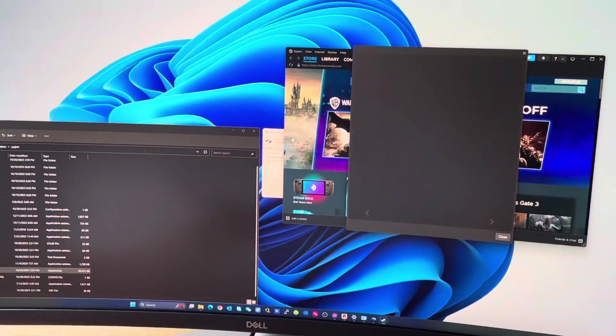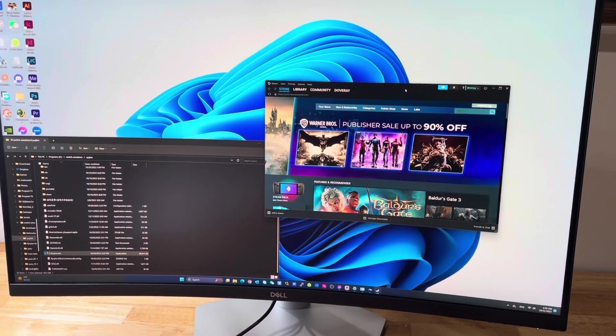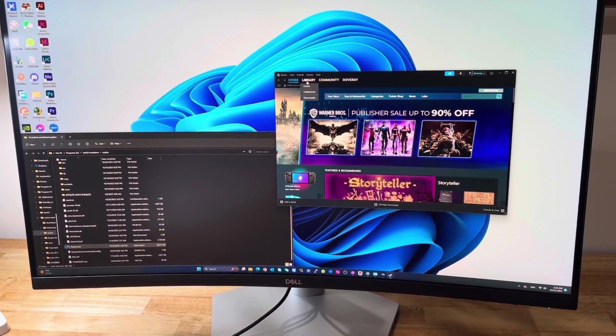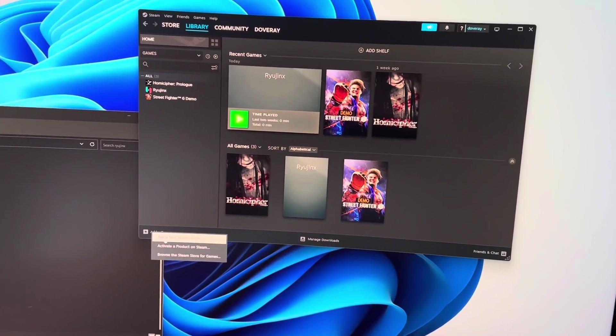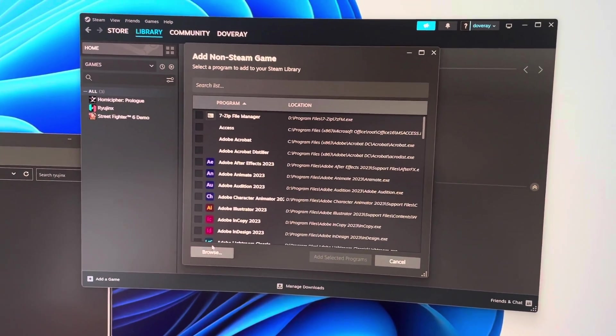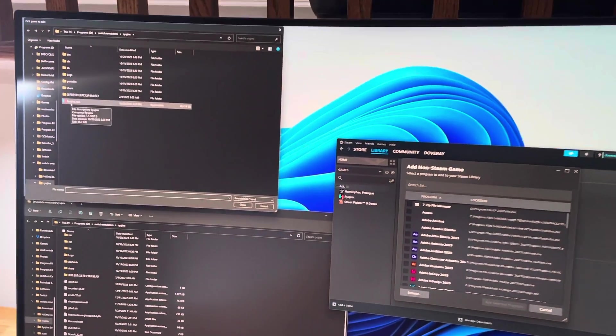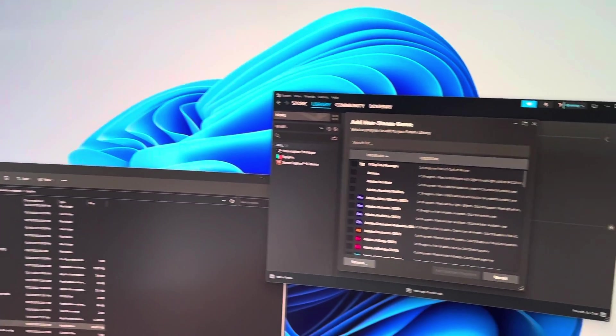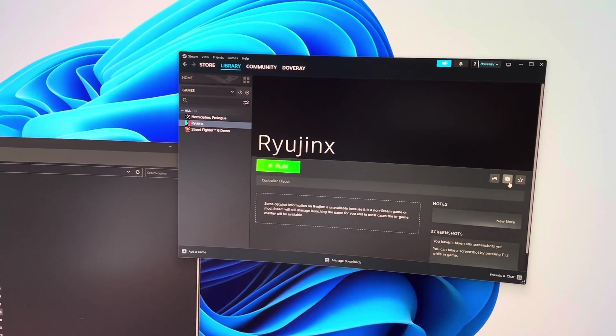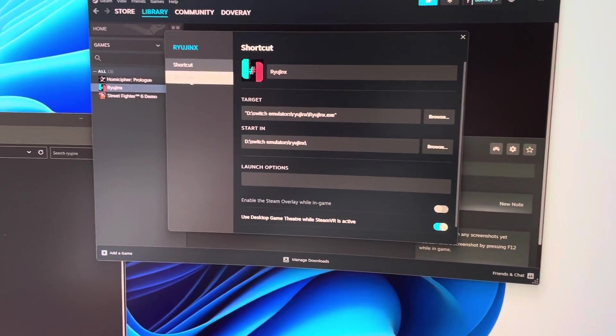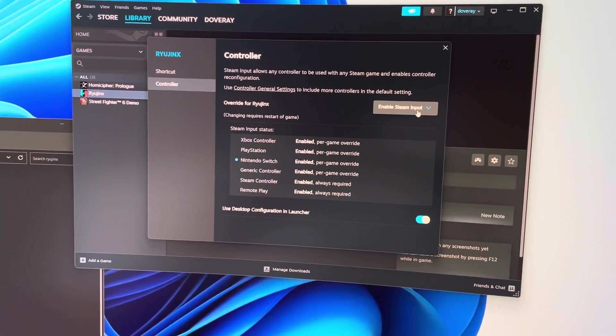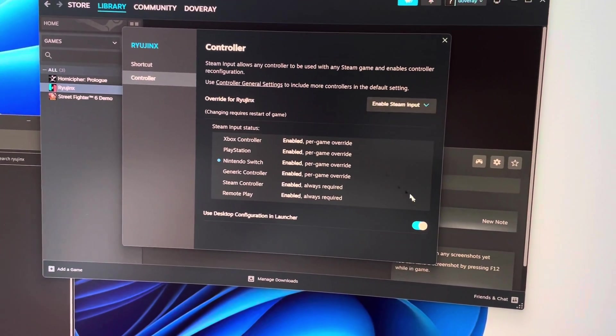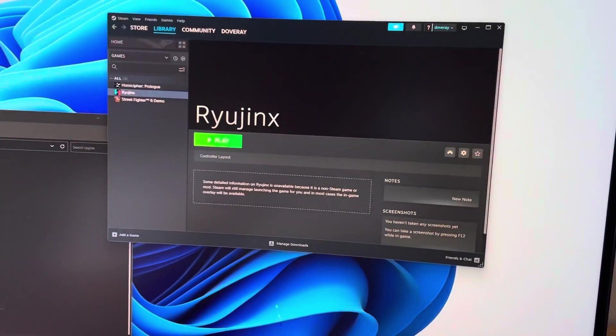You go to library, from here you want to add game, add a non-Steam game, and then browse. You're going to select Ryujinx. I've already done this so you can see it's already here. Then you do the property, controller, make sure from here you enable Steam Input. Let's enable Steam Input. Now we've already done the trick.